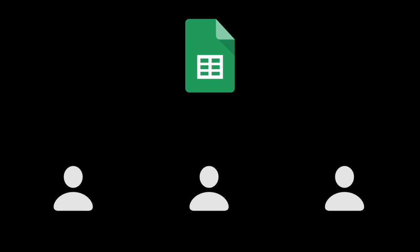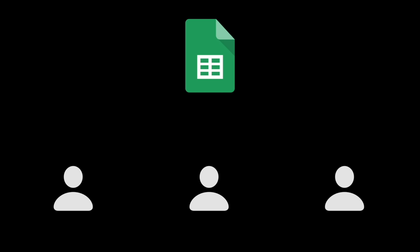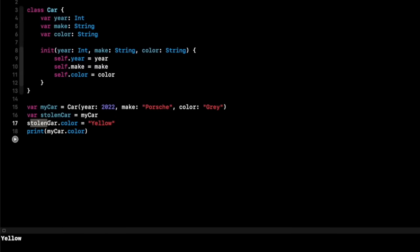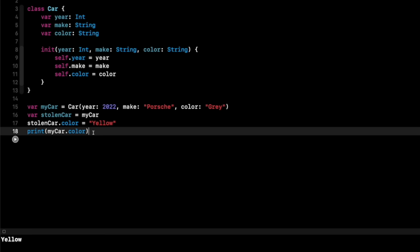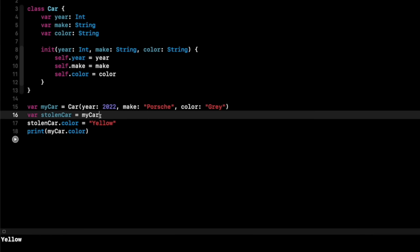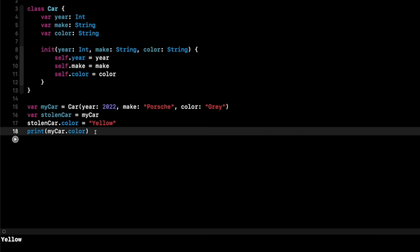If I do 'stolenCar.color = yellow' and then print 'myCar.color', you'll see it prints yellow — even though I changed stolenCar, not myCar. This is where the Google Sheets analogy helps: you share a sheet with multiple people, they all make changes to that one source of truth. That's how reference types work. I changed the color on stolenCar but it also changed myCar because they both point to the same underlying data.